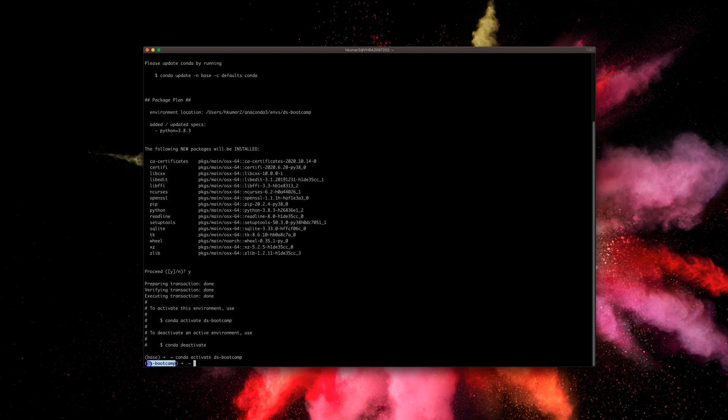Let's clear this up and check our Python version. It should be 3.8.3—yeah, that's correct. Now, as you can see, we have this new environment.